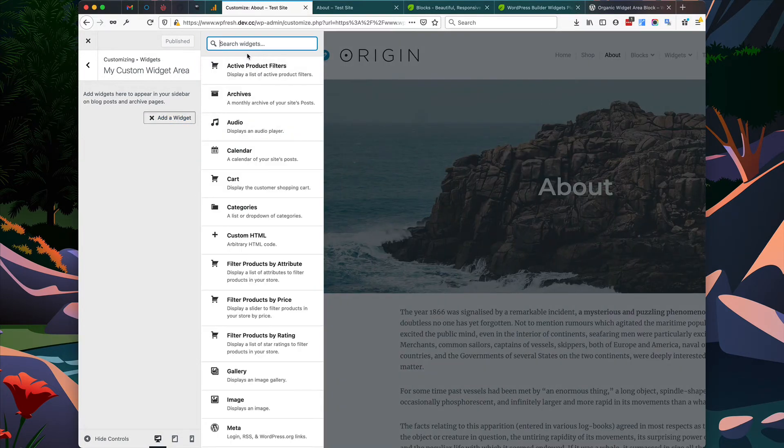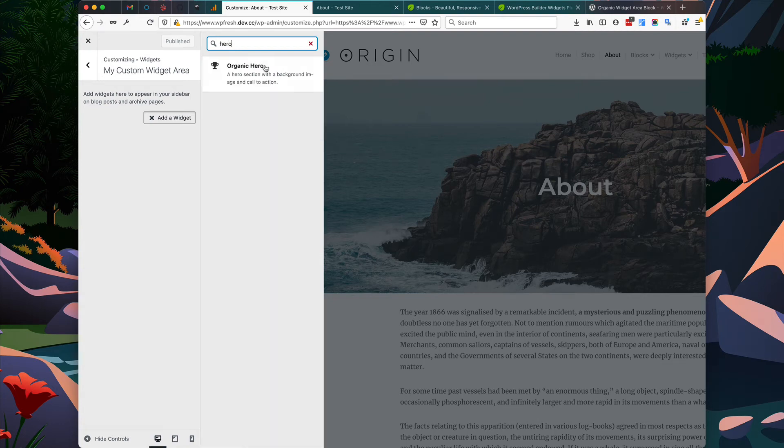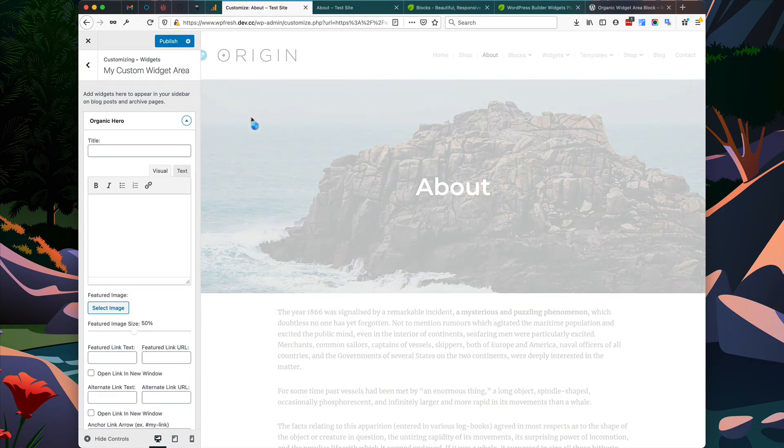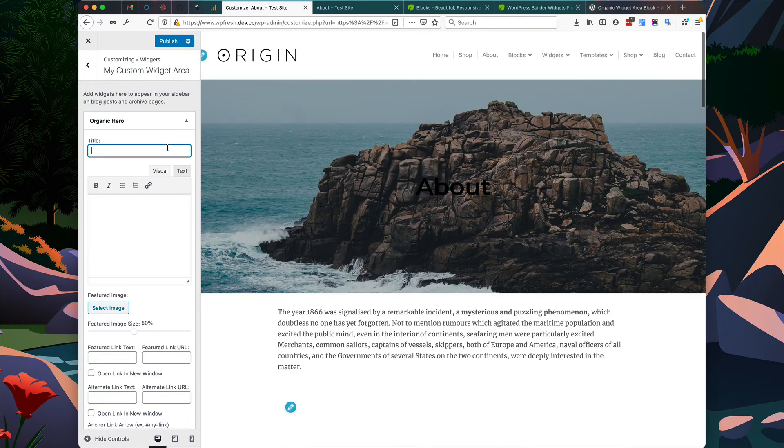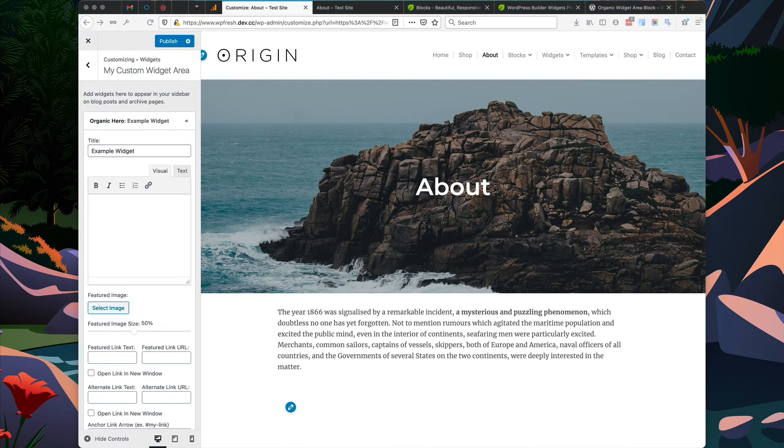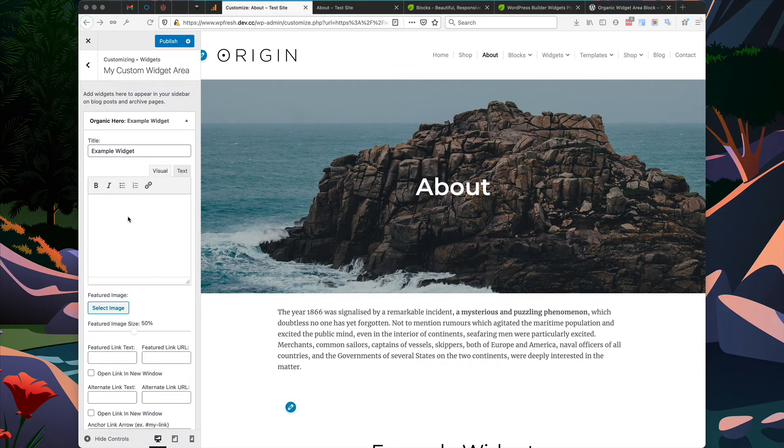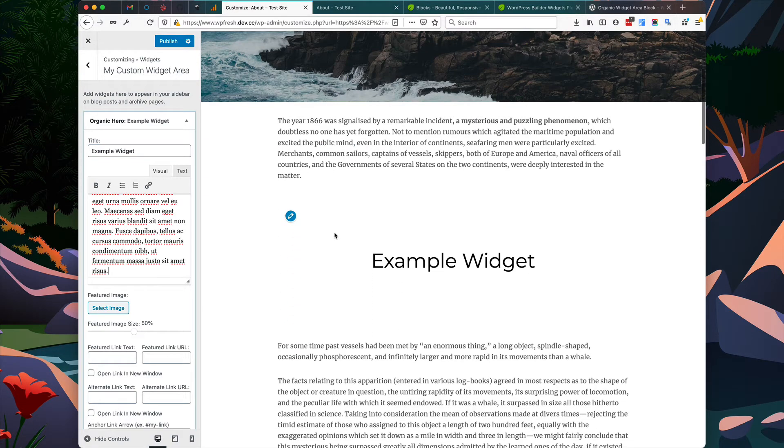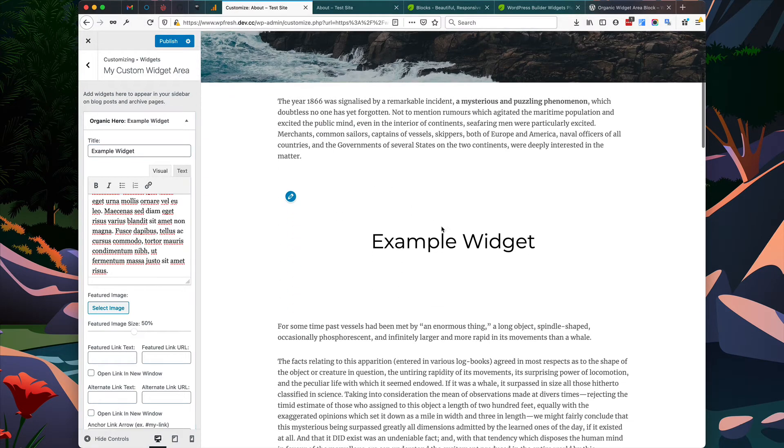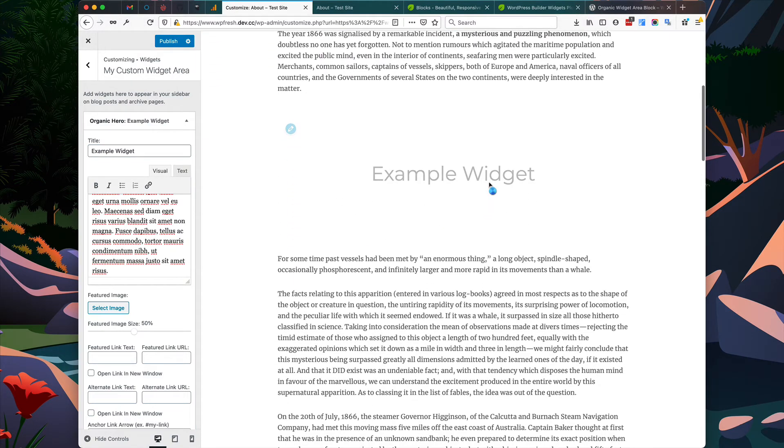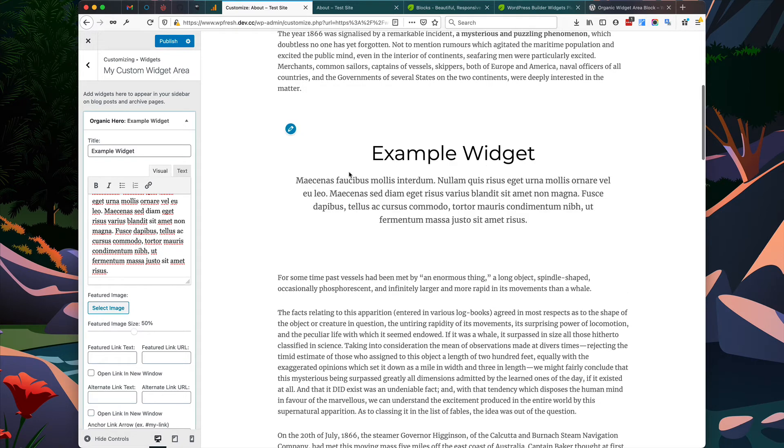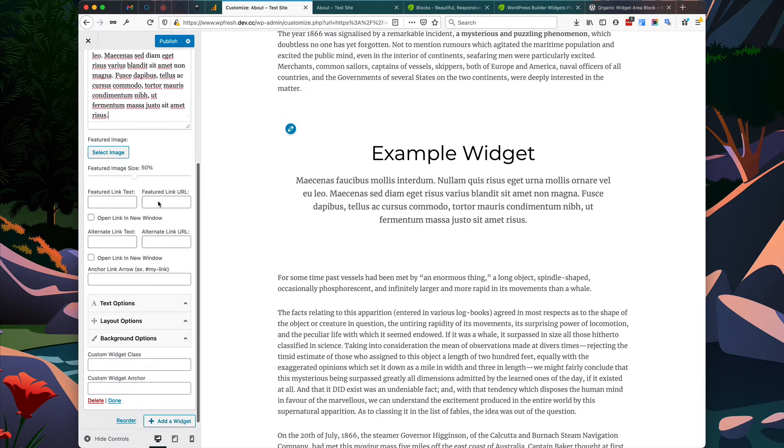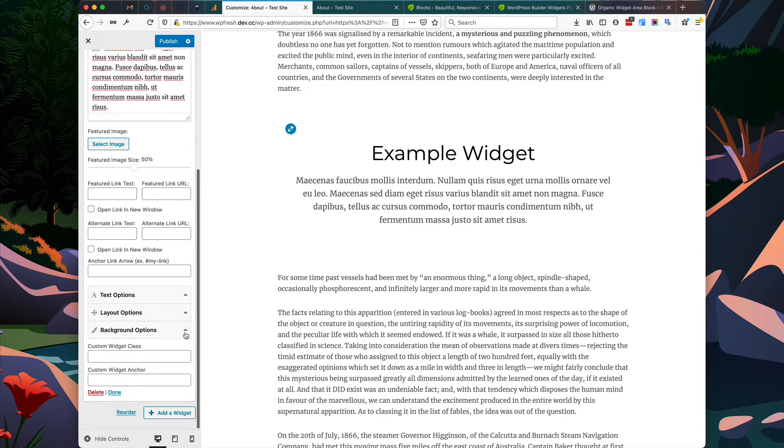We're going to add one of our Builder Widgets from the Organic Builder Widgets plugin. This is the Hero Widget and I'm going to add some sample text to it. You can see the widget is now showing up within the Customizer whenever we make changes to it.